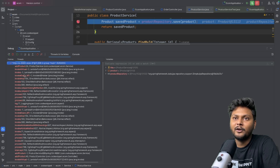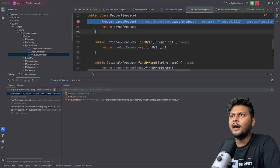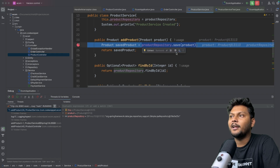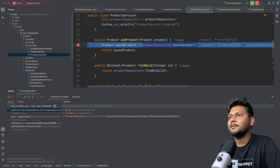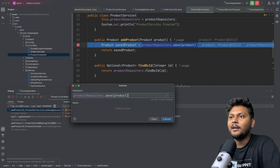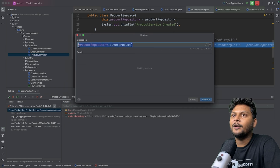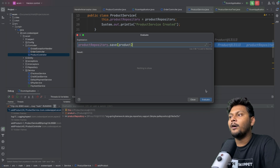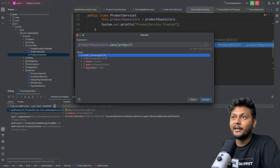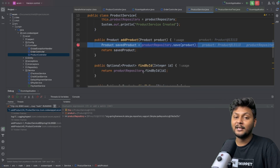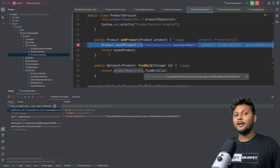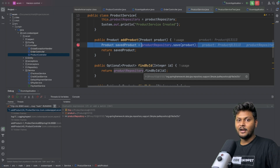Another important option is evaluate expression. Let's say I want to check what a particular save call is returning. I can copy that expression, click on the three dots, and select evaluate expression. A window opens with the copied expression already there — I click evaluate and the result of that expression is shown on screen. This is the object returned by the save method. You can evaluate any conditional expressions in your project this way to check their values at runtime.